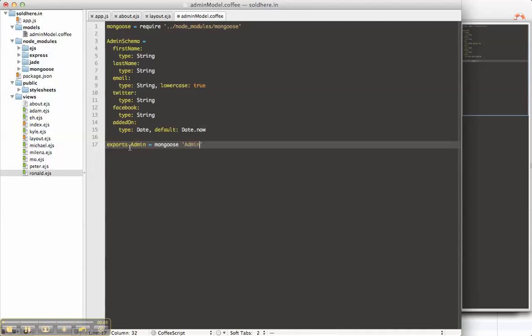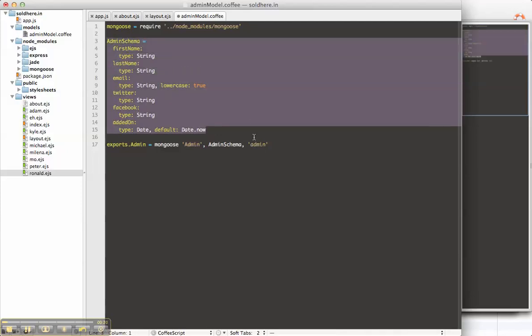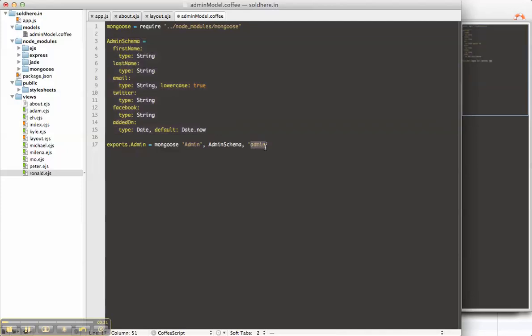Okay, so exports.admin mongoose.admin admin schema in the admin collection. What this is saying, load a model called admin using this schema and in the mongo collection of admin.